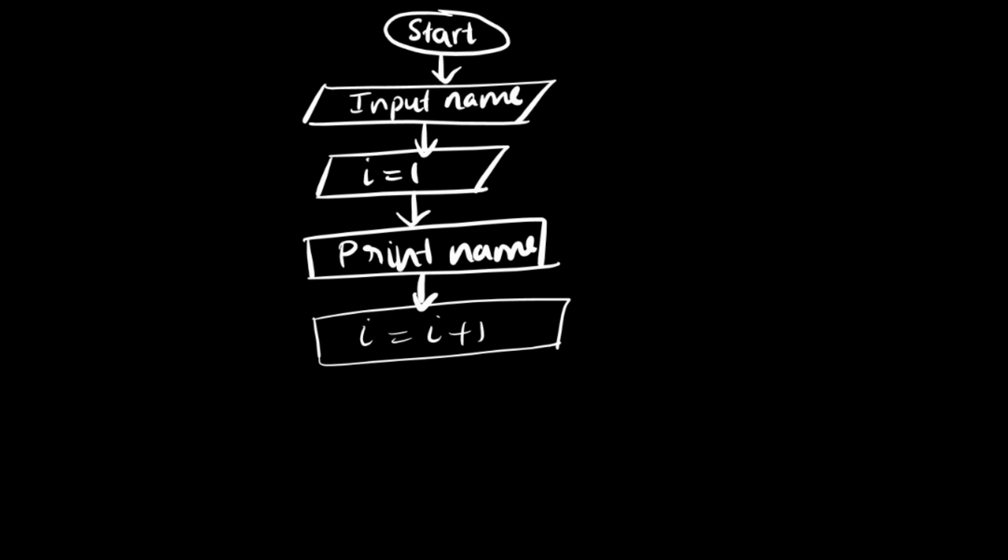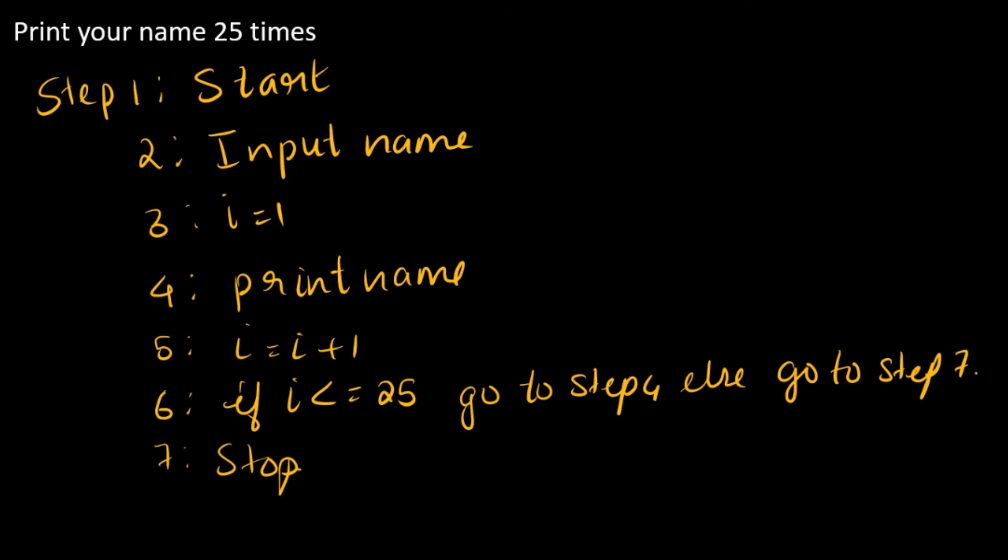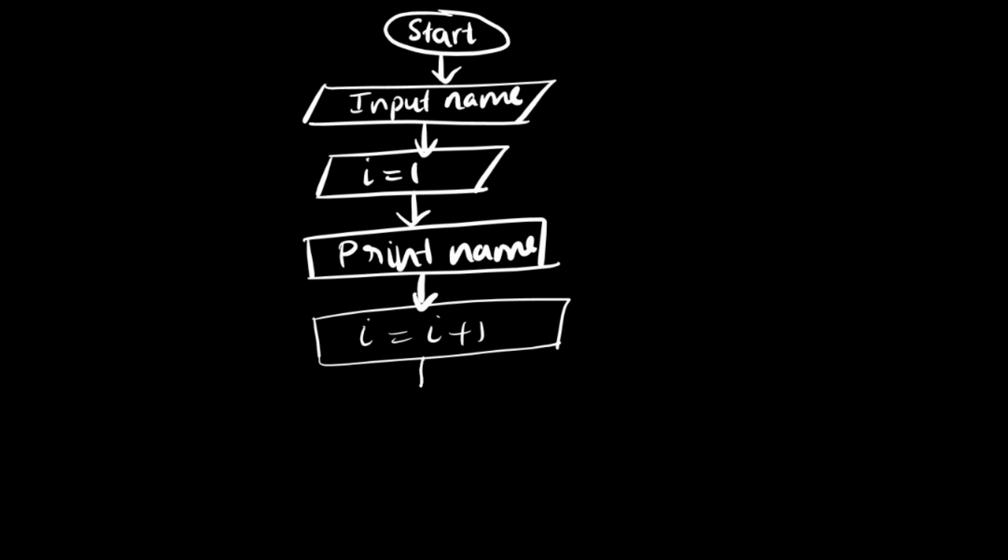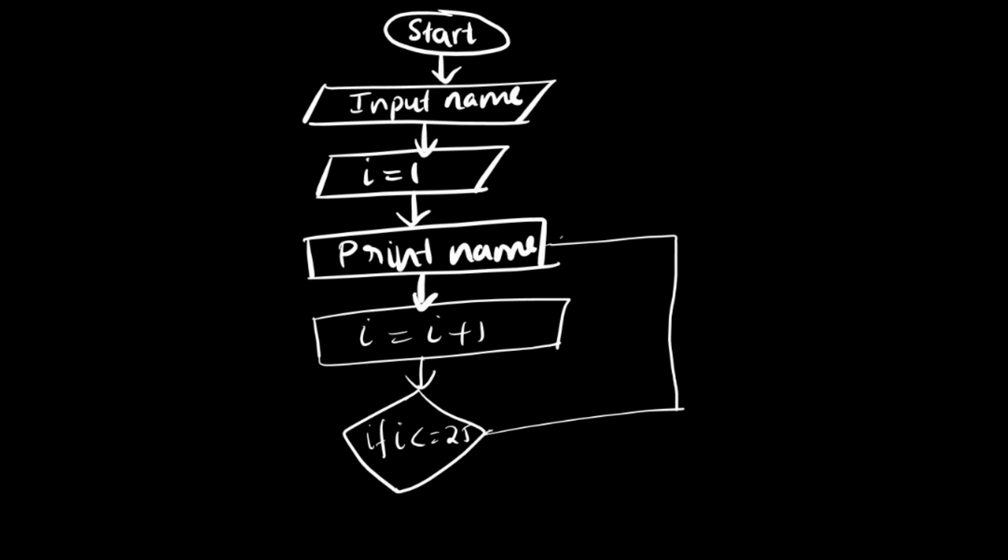The next step is decision making. It's basically this: if i is less than or equal to 25, then if it is yes, this direction. If it is no, then we will be stopping it.